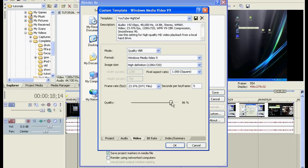This quality bar here, I don't think it does much. I keep it at 100, I guess. And that's it.